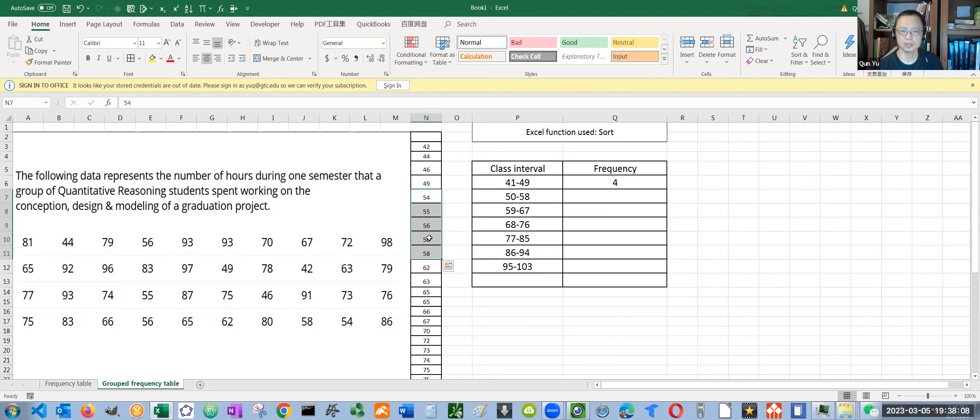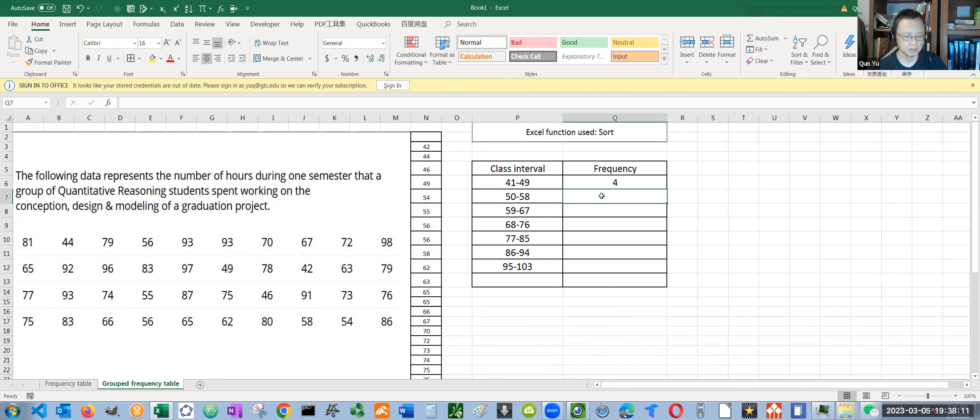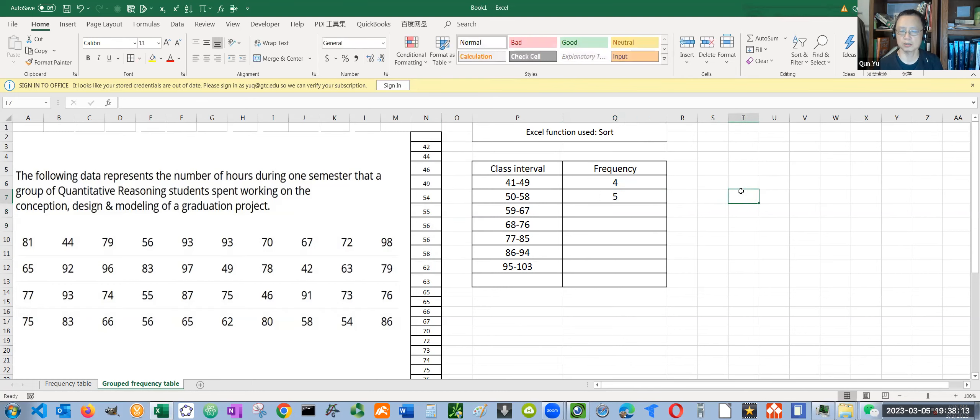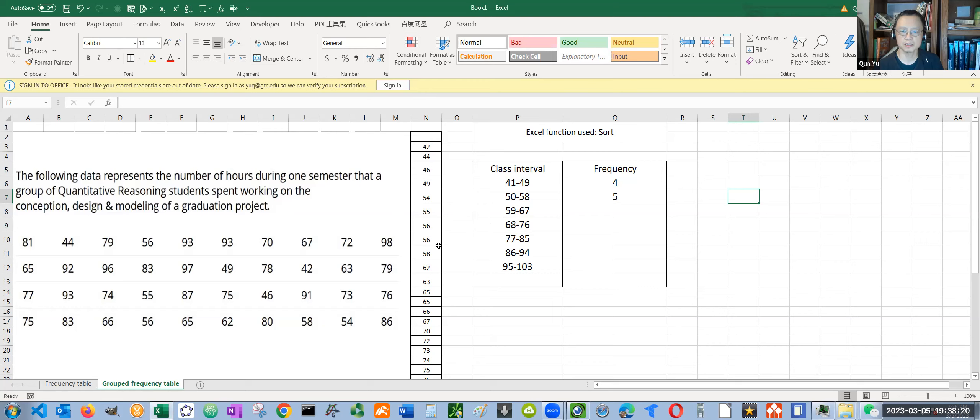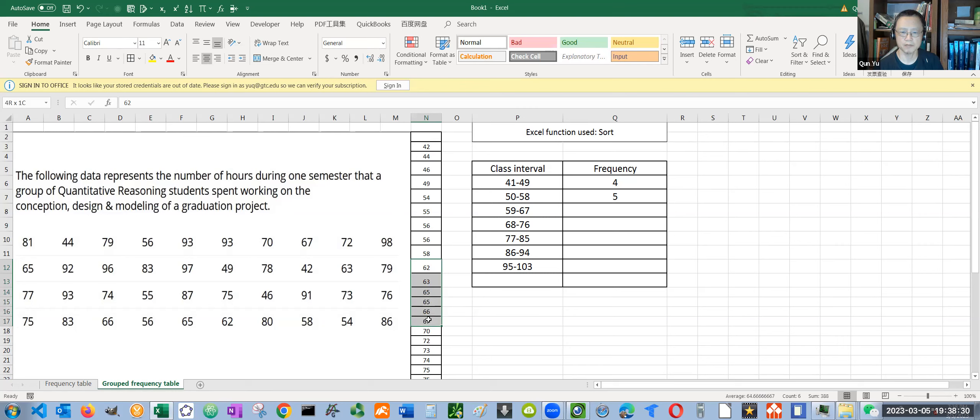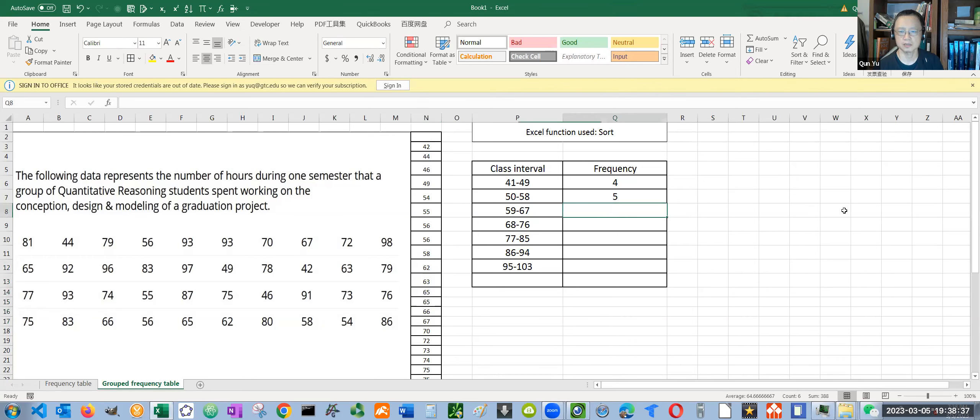How many are between 50 and 58? One, two, three, four, five. Five. I'll just do one more. I'm not going to do all of this, as long as you get the idea how to do it. How many are between 59 and 67? Starting with 62, we go to 67. One, two, three, four, five, six. So that's six.